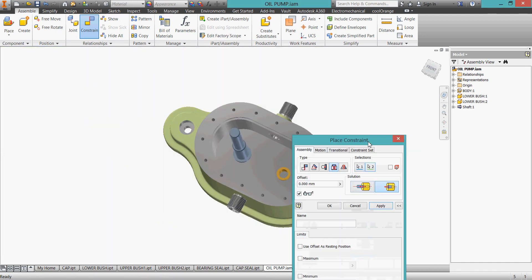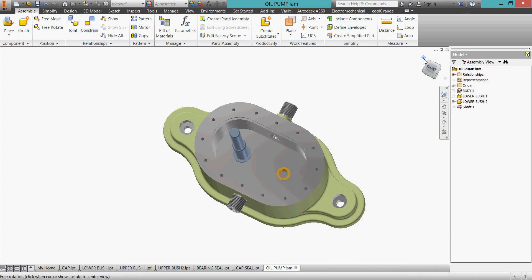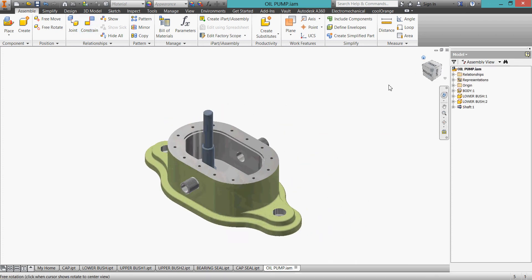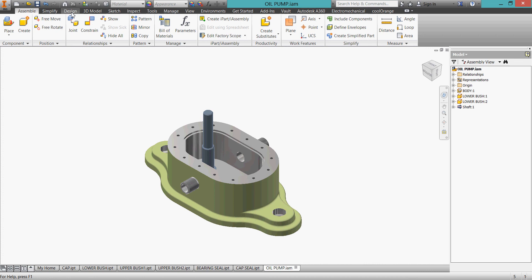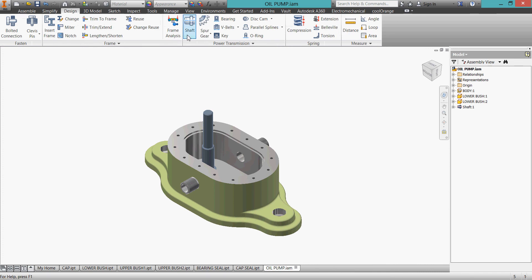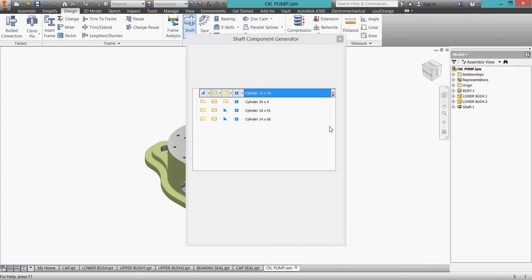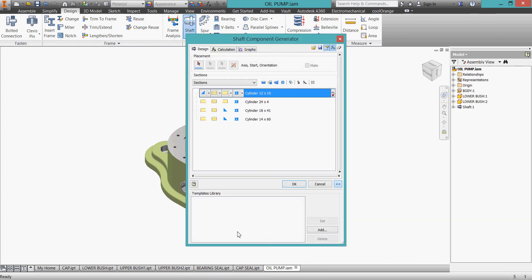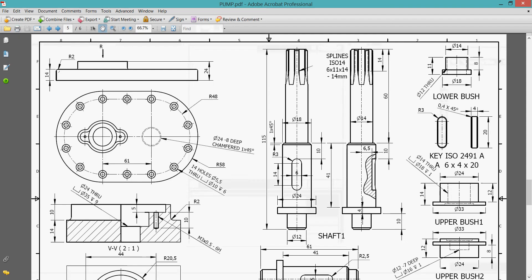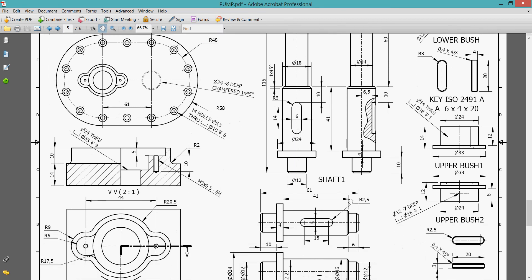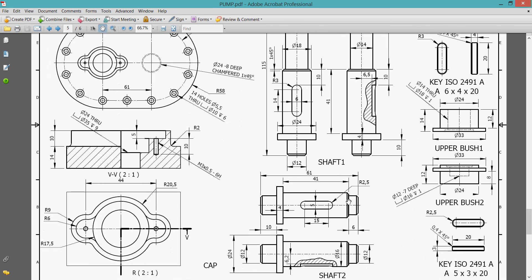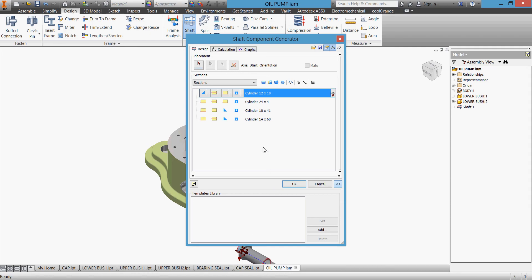Let's make the other shaft. Design, shafts, and we have the other shaft. Let us see what we have here. We have 12x10 the first, 24x4 the second. The other one is 41 but the diameter is 16. So we'll come back here, where is it? 41 by 16.